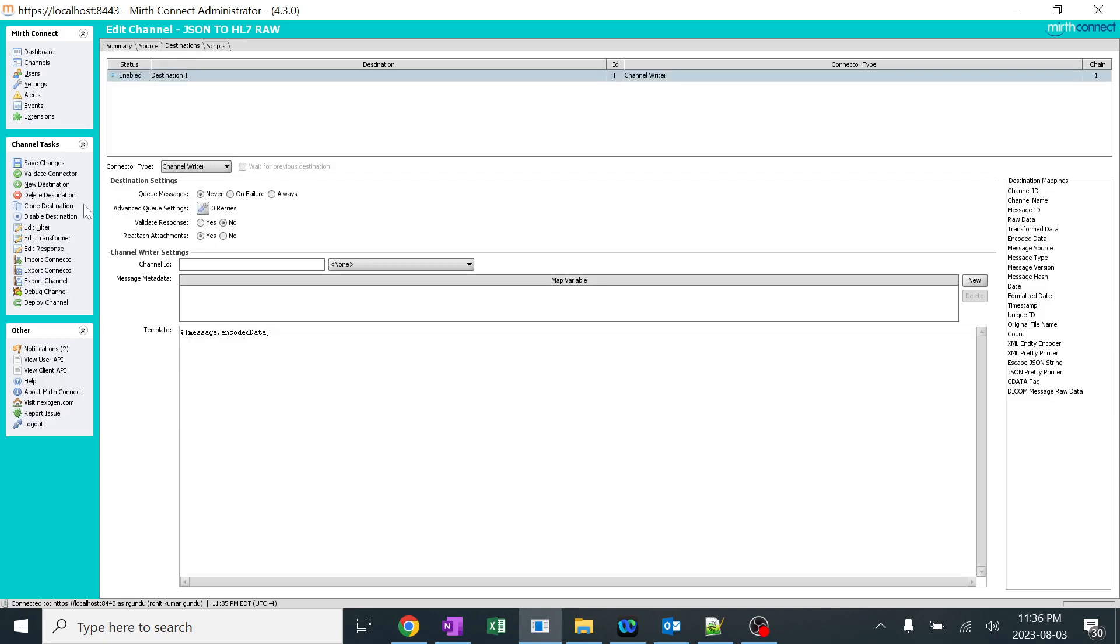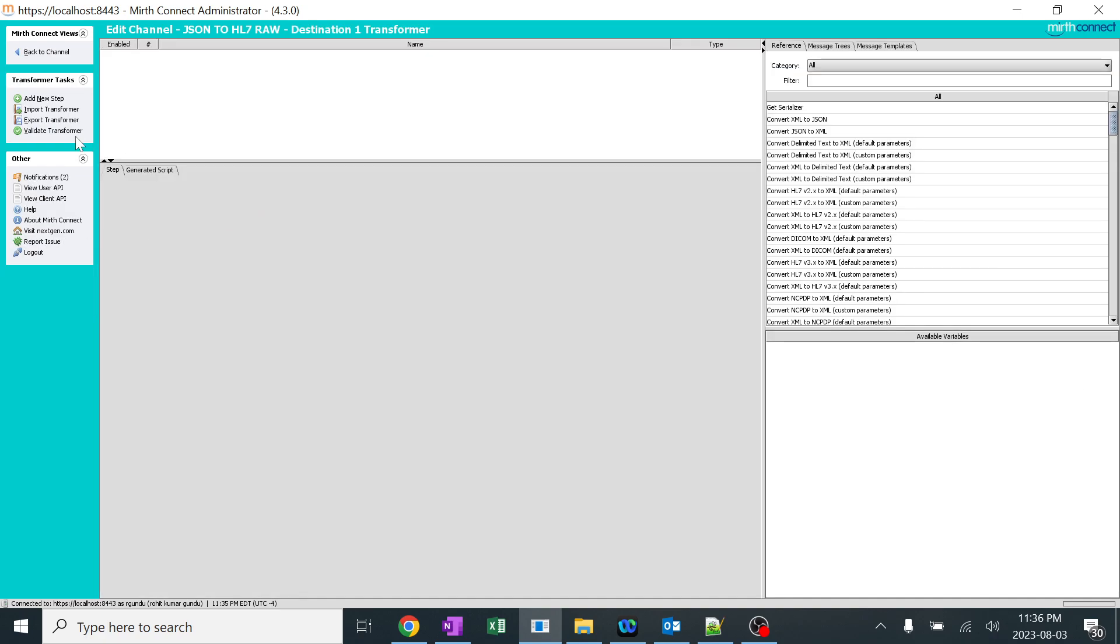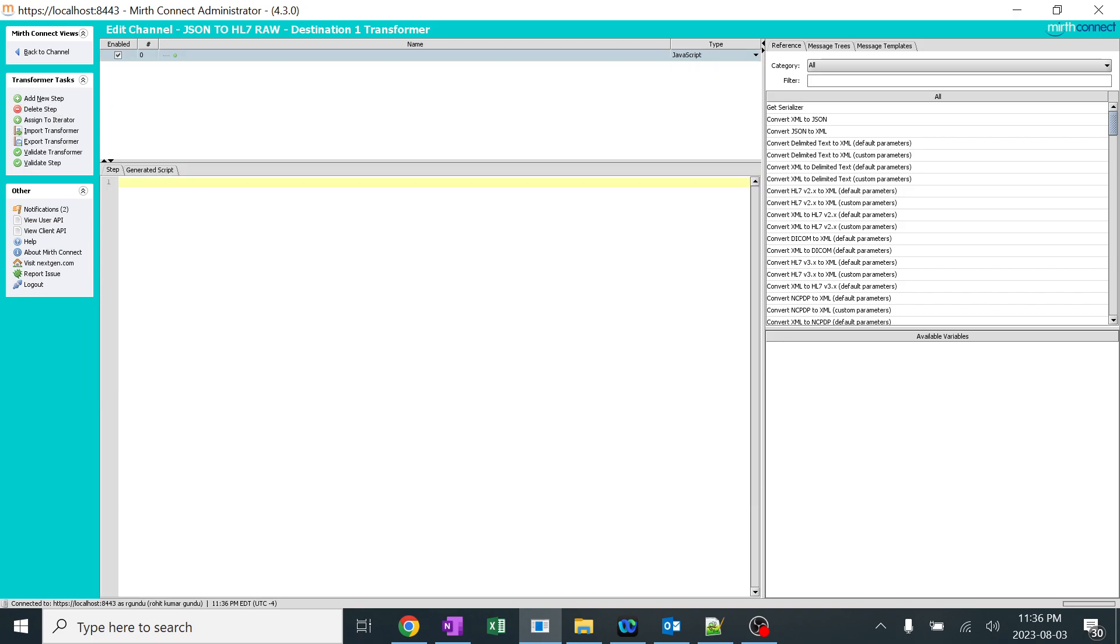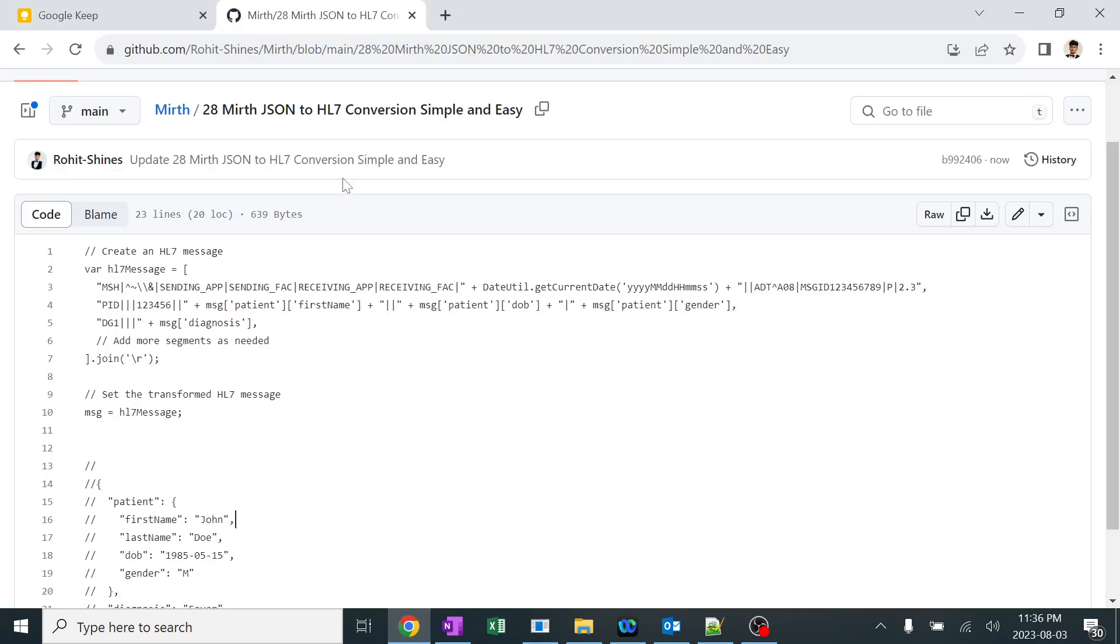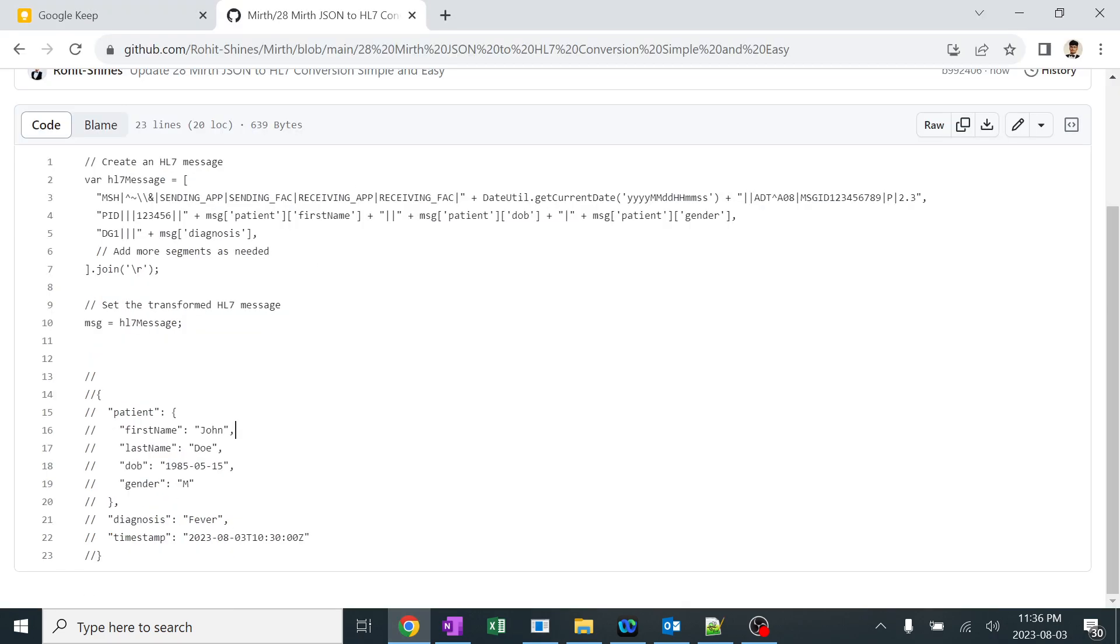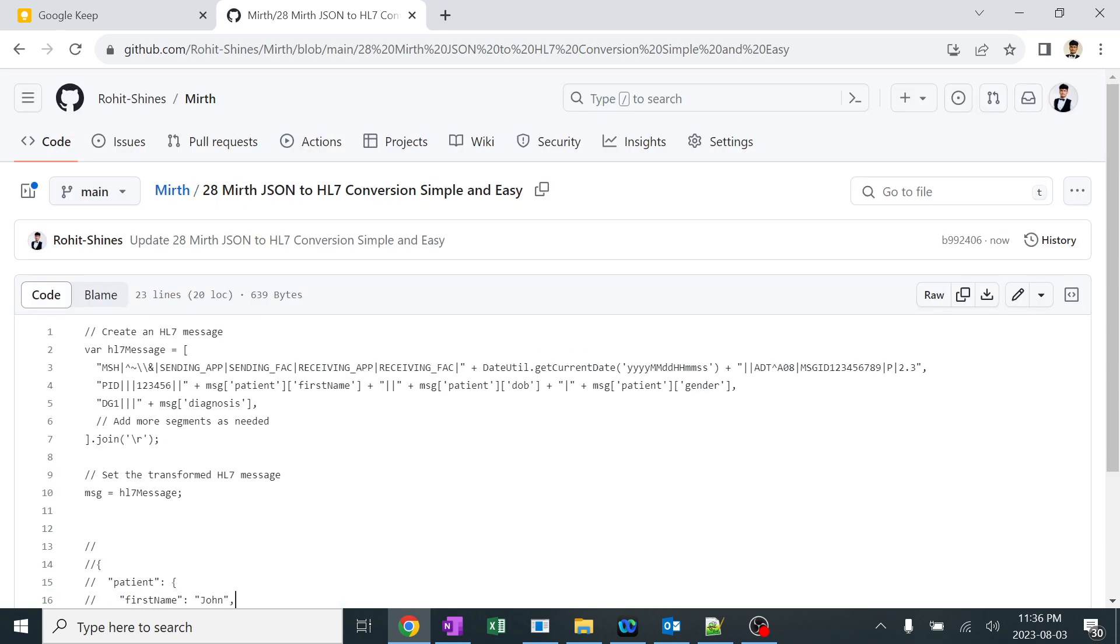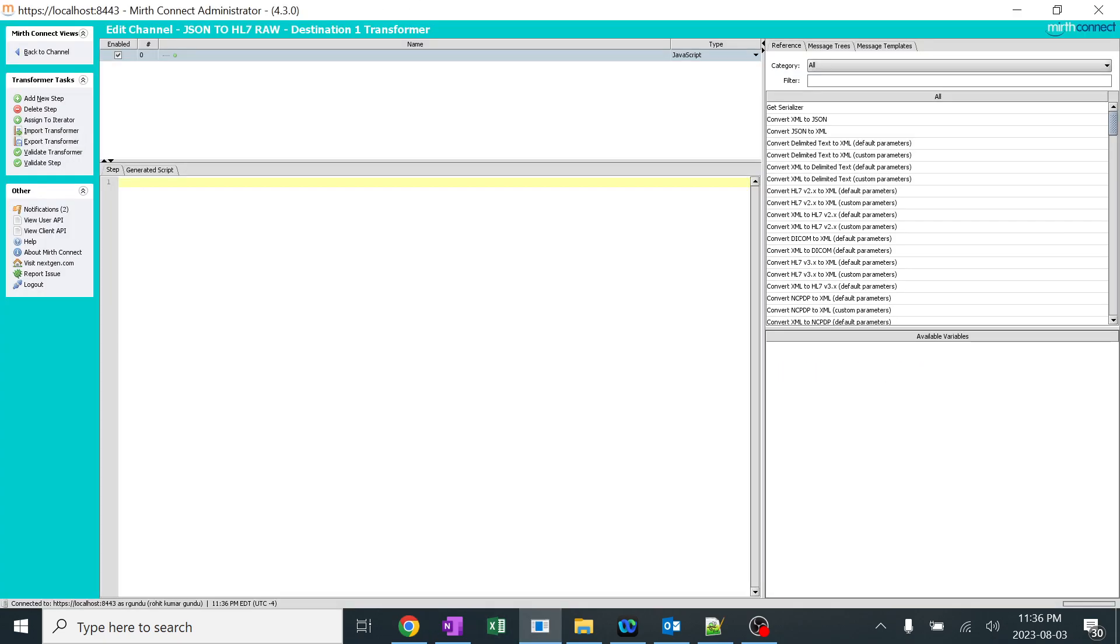I'll go to destination and I'll click on edit transformers. I'll add a new step. I'll click on JavaScript. JavaScript is always easy to do a lot of things. For the coding part, I made it very easy for you people. I already given the code in the GitHub format. So I'll be copying this code and I'll explain how this works.